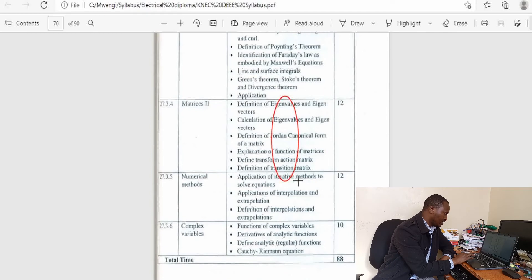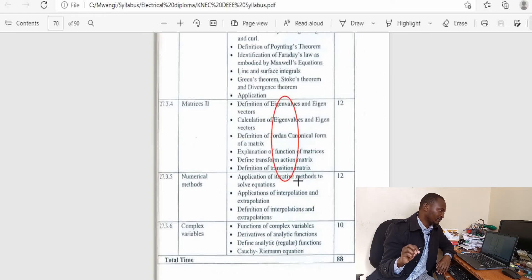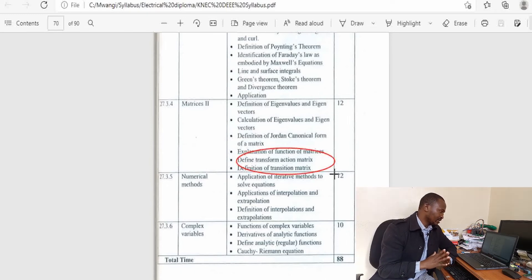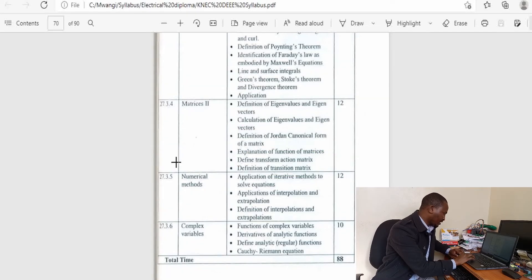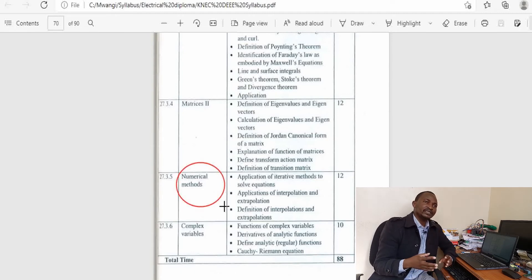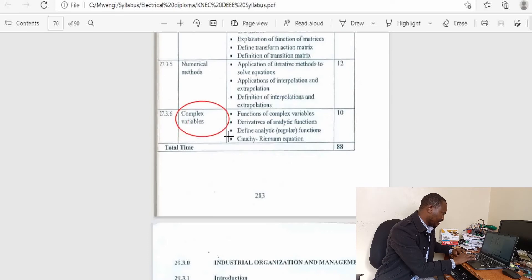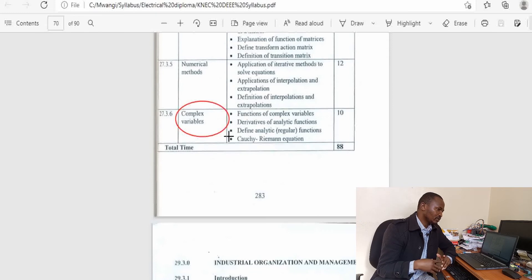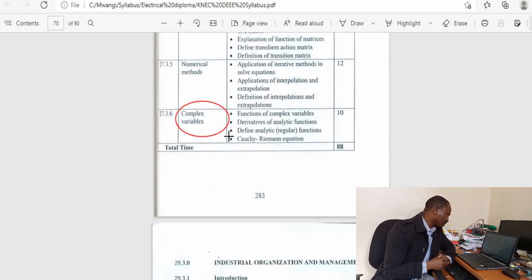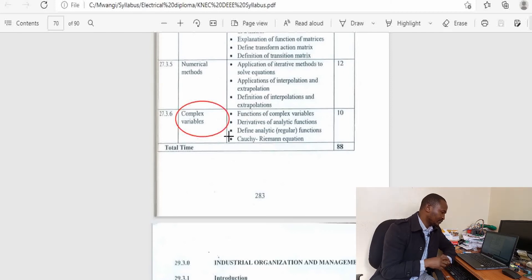In matrices 2, you need knowledge of matrices 1 at diploma level. For the state transition matrix, you need your knowledge in Laplace transforms — actually, half of the marks will come from Laplace transforms. So if you do not master Laplace transforms in second year, you are going to lose half of your marks in matrices 2. Numerical method is dependent on your ability to add numbers because it is more of arithmetic. The last topic is complex variables. It is dependent on complex numbers from first year, on coordinate geometry — especially the equation of a circle — and on your ability to do differentiation, especially product and quotient rules. Algebra and completion of squares will also be important when dealing with problems involving complex variables.